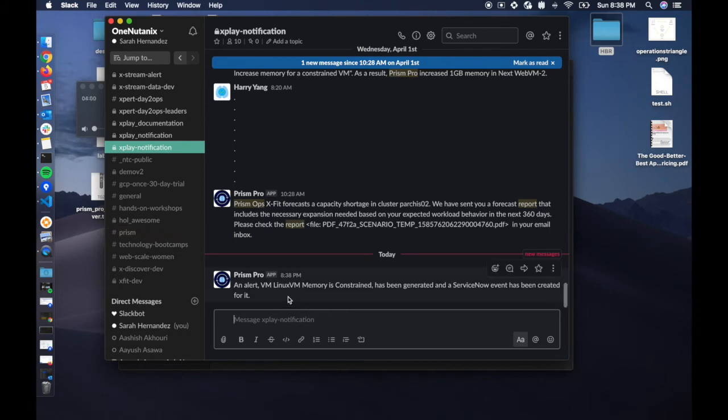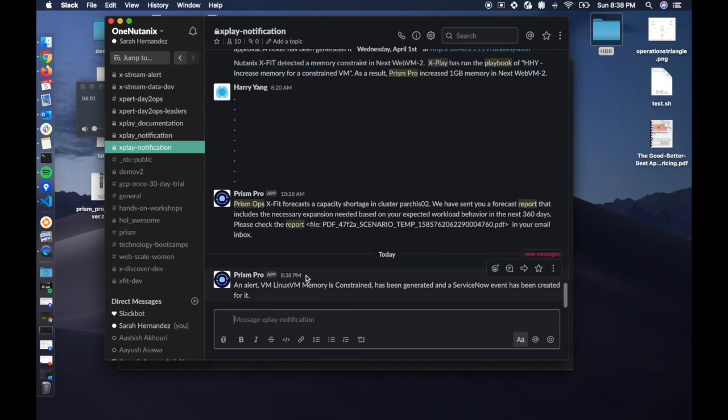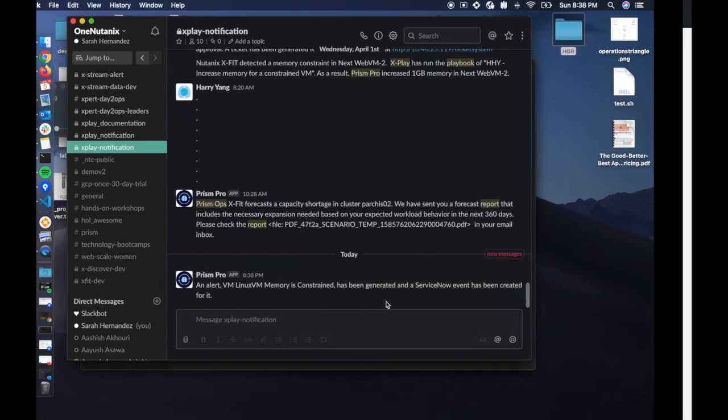So now we can take a look at Slack. We can see the Slack message has come in with the VM Linux memory constrained has been generated and sent to ServiceNow.